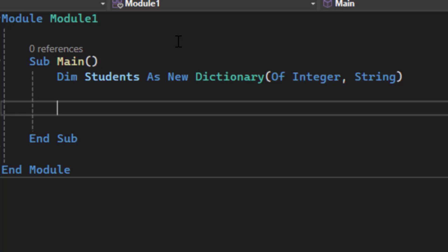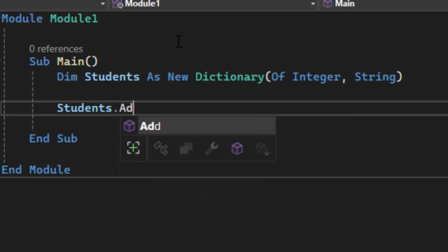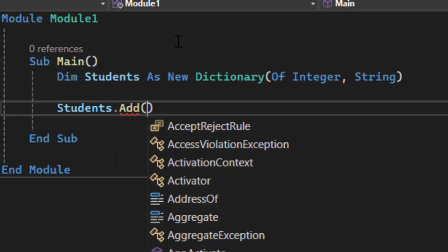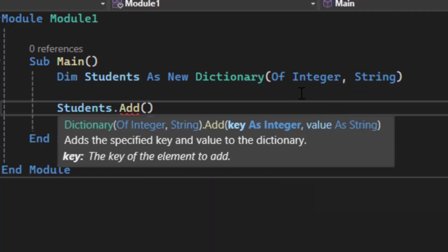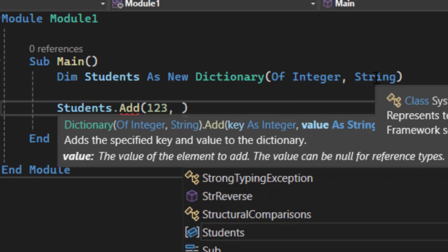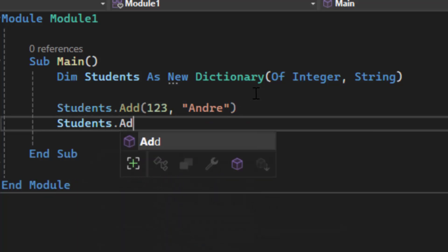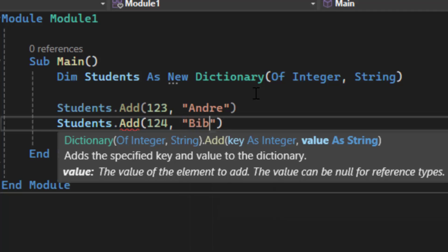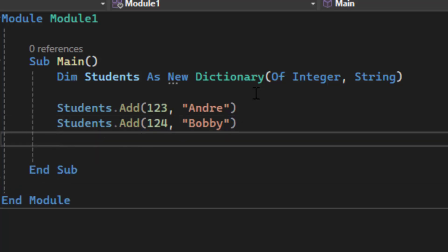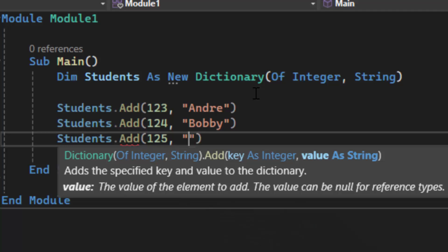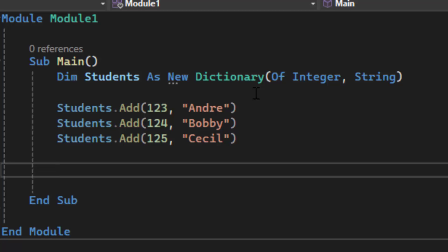We now have a dictionary. We need to add items to it. Remember, a dictionary is dynamic — we can add and remove items and it will auto-size because it is not static like an array. We use `students.Add`. The `.Add` method needs two things: the key (integer, the student ID) and the value (string, the name). I'm going to add three students — IDs 123, 124, and 125 — and it does not have to be in order because it finds values via a hashing algorithm by key.